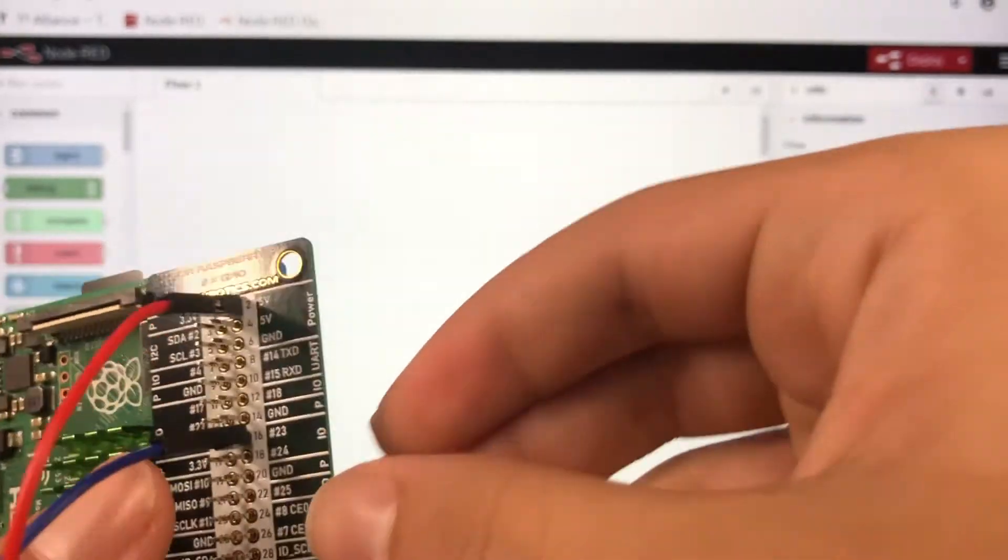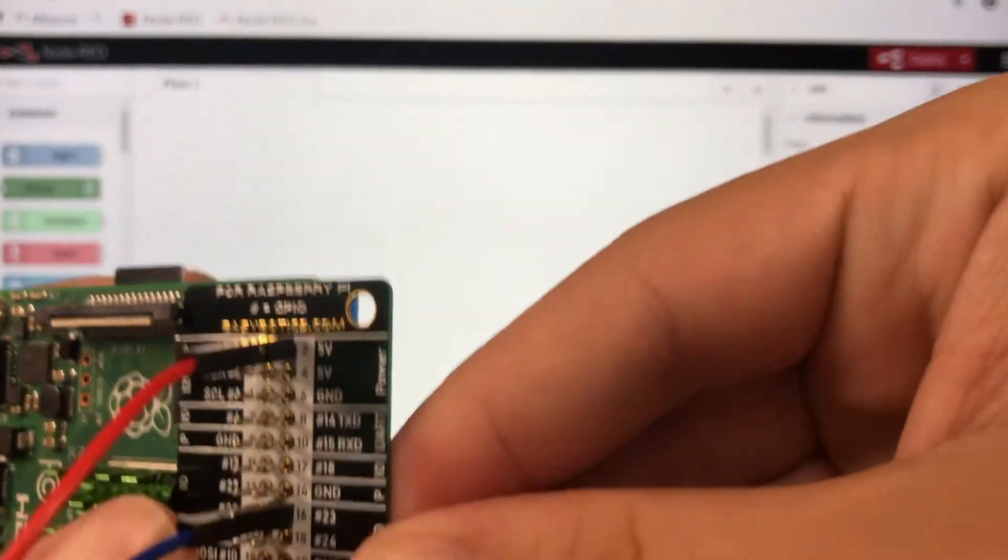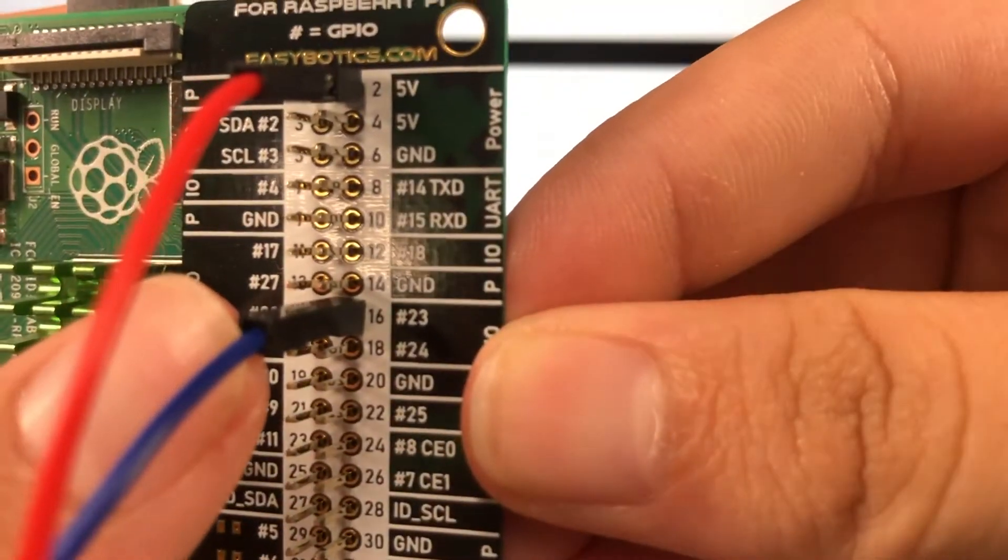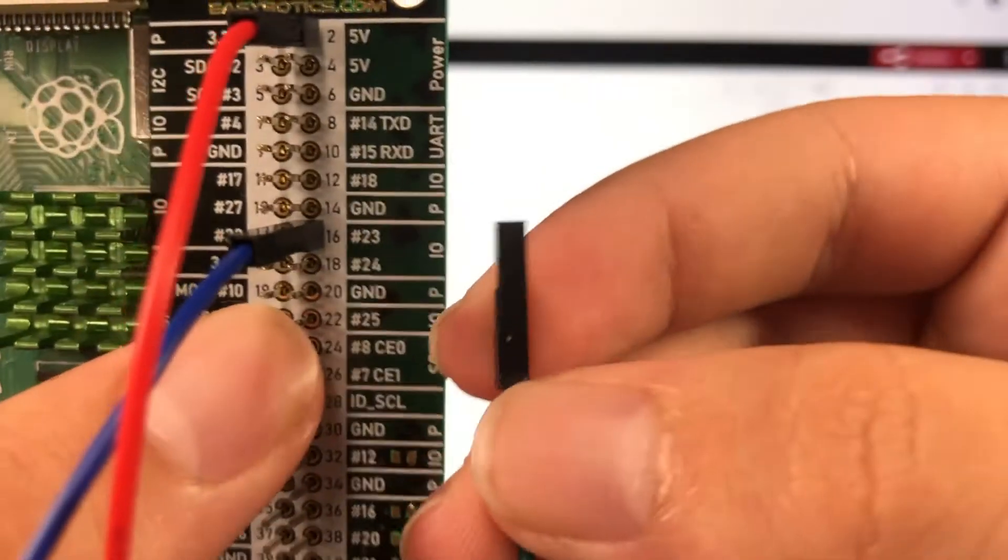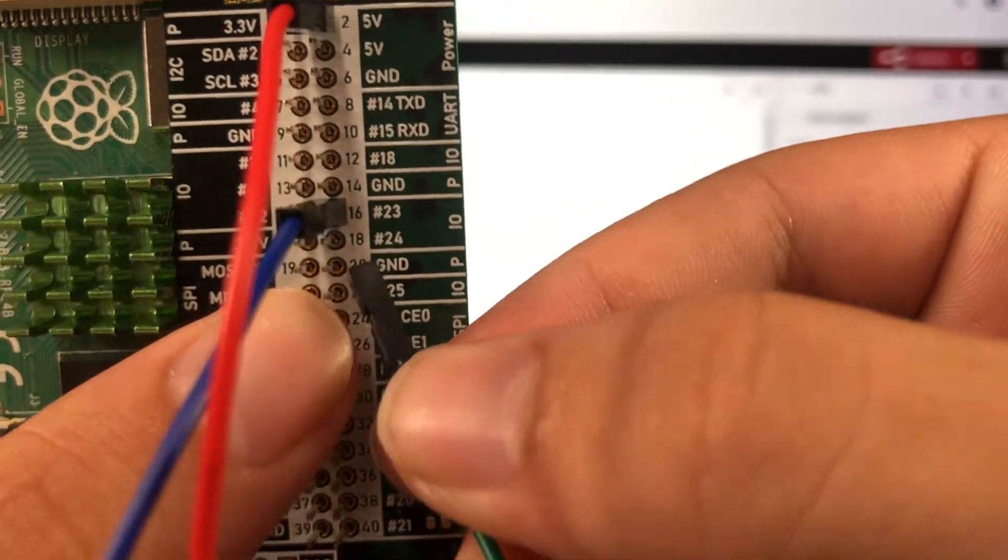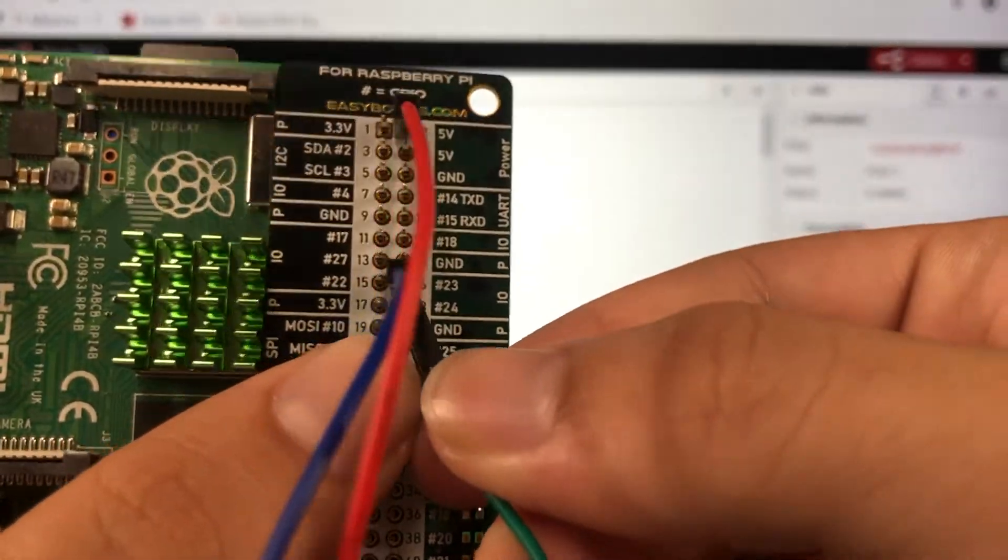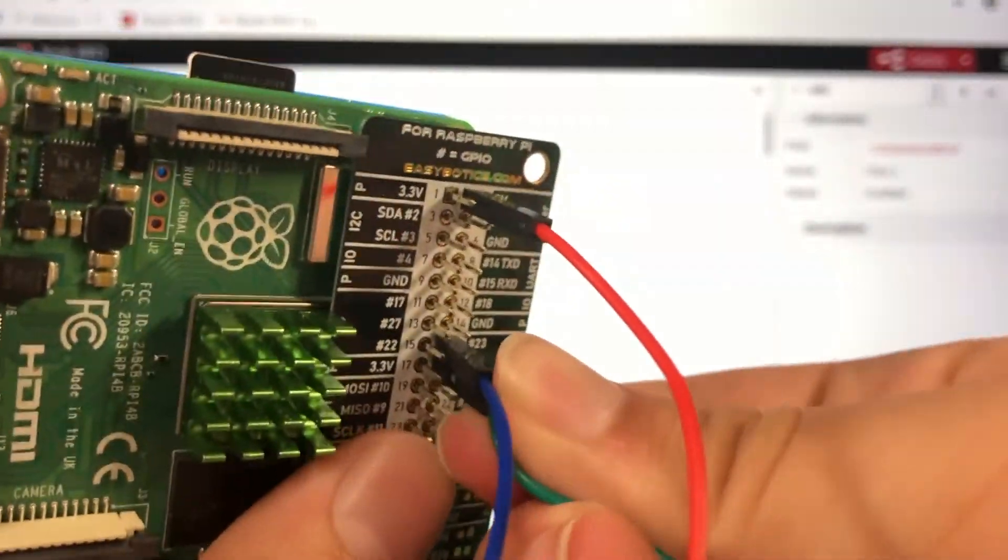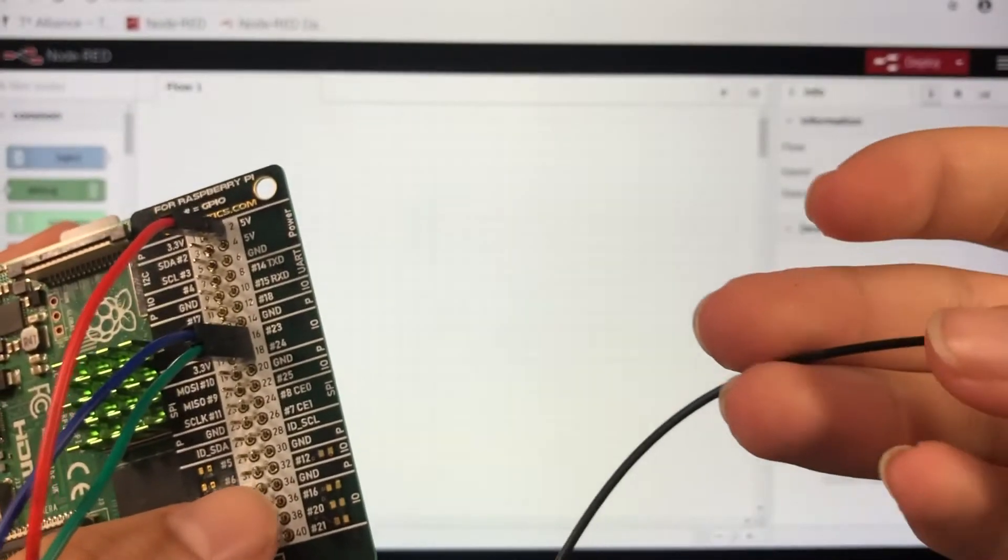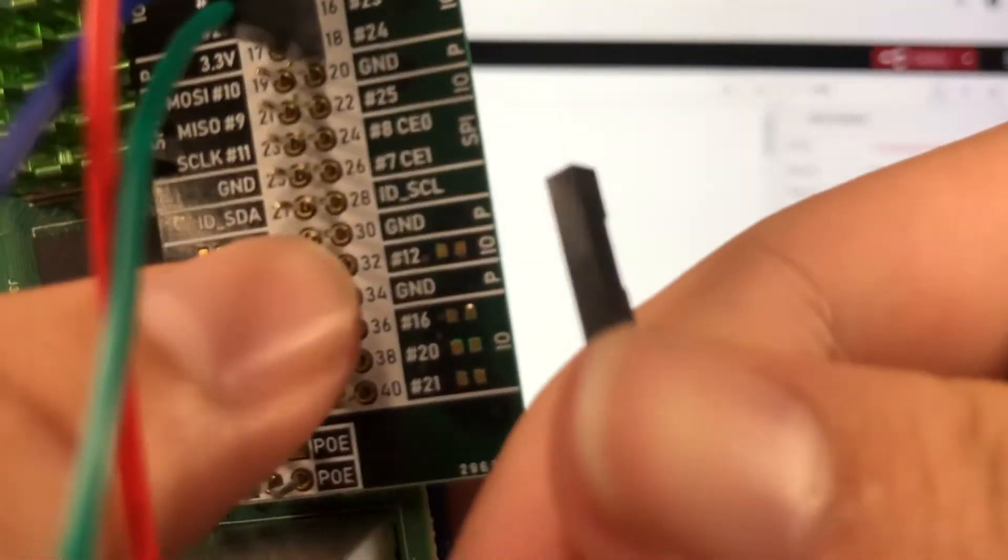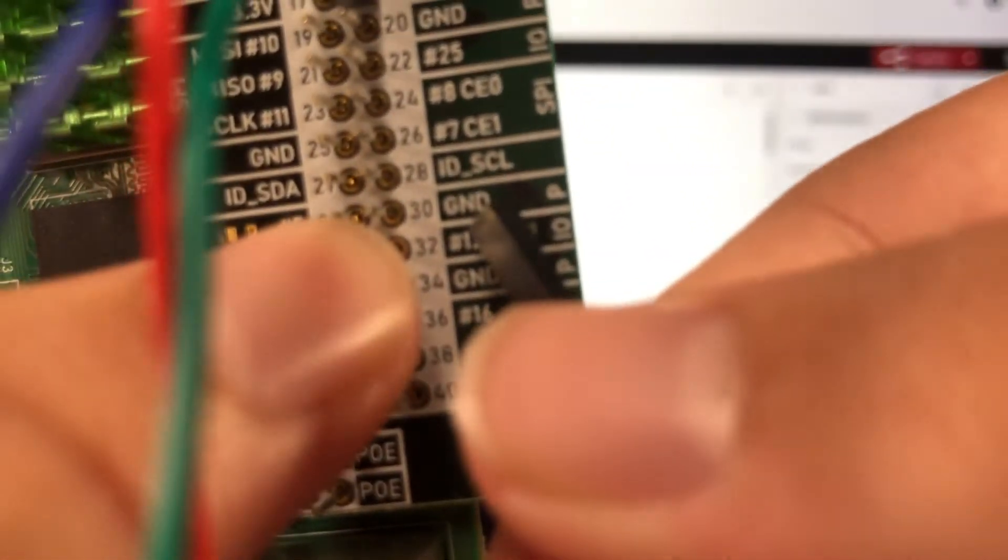Our green wire is going to go into pin 18, and then our ground is going to go down here into pin 30.